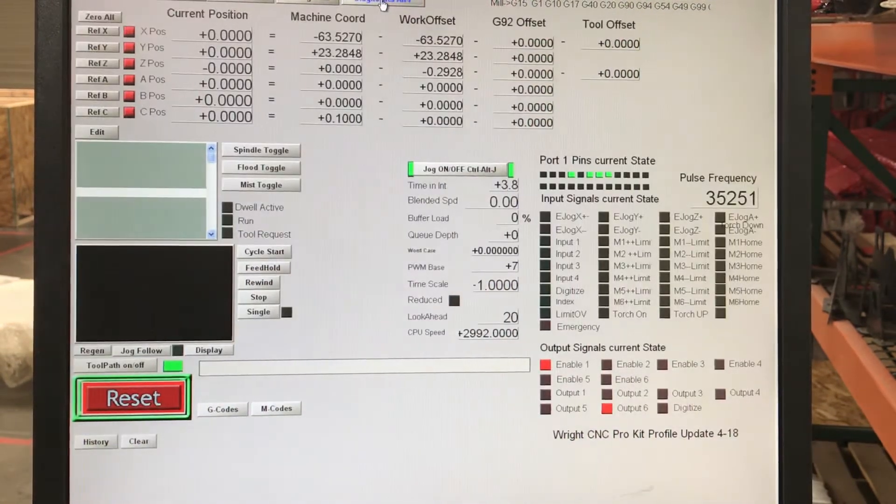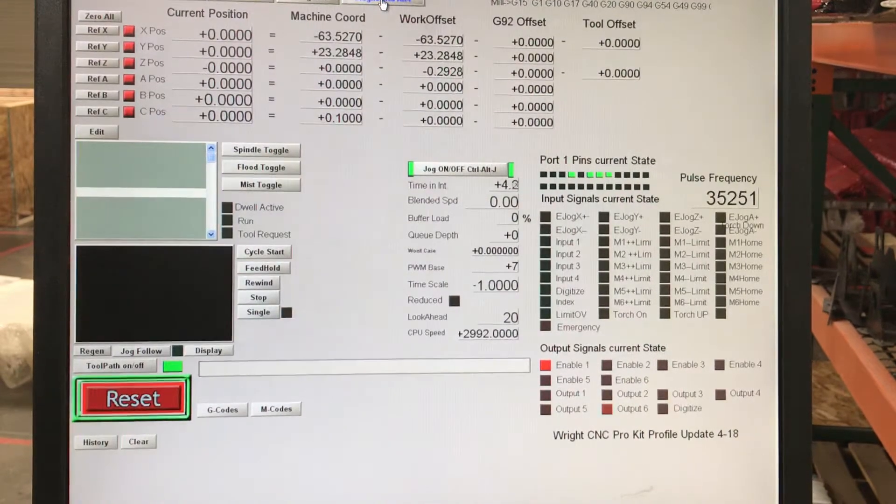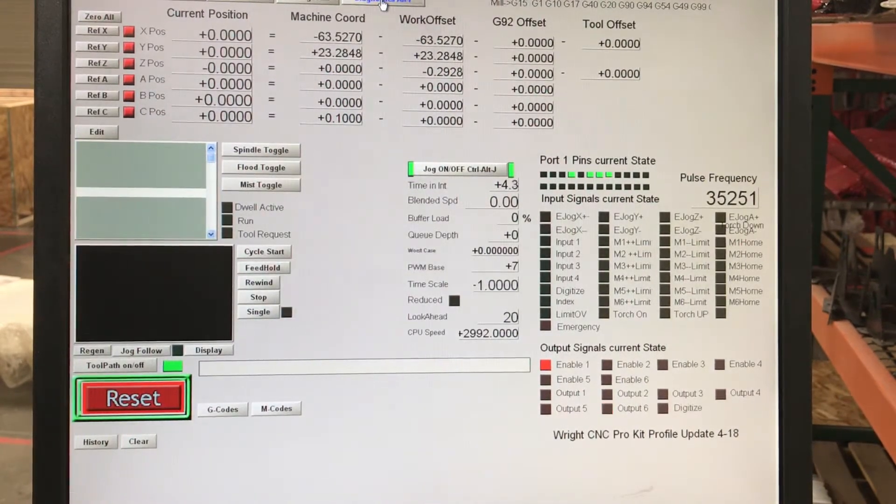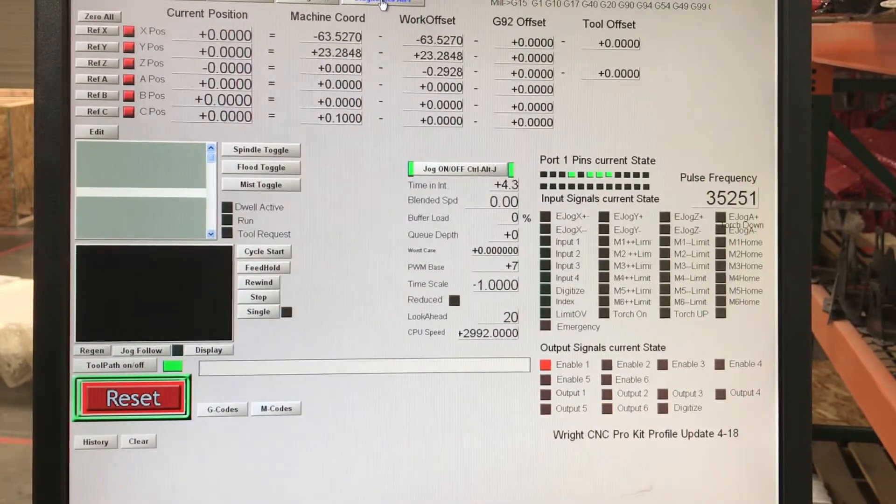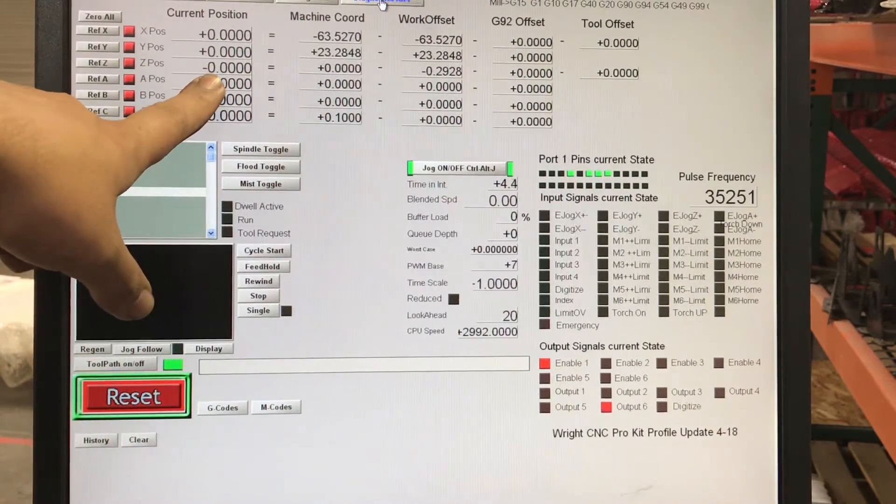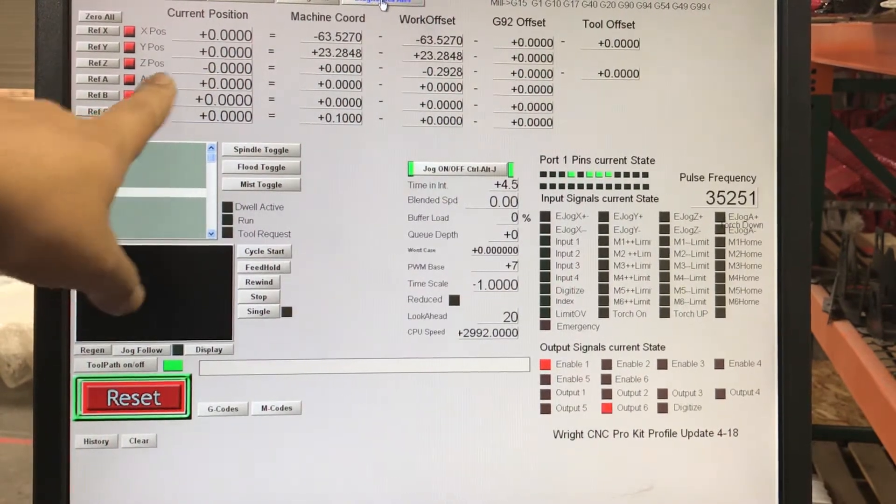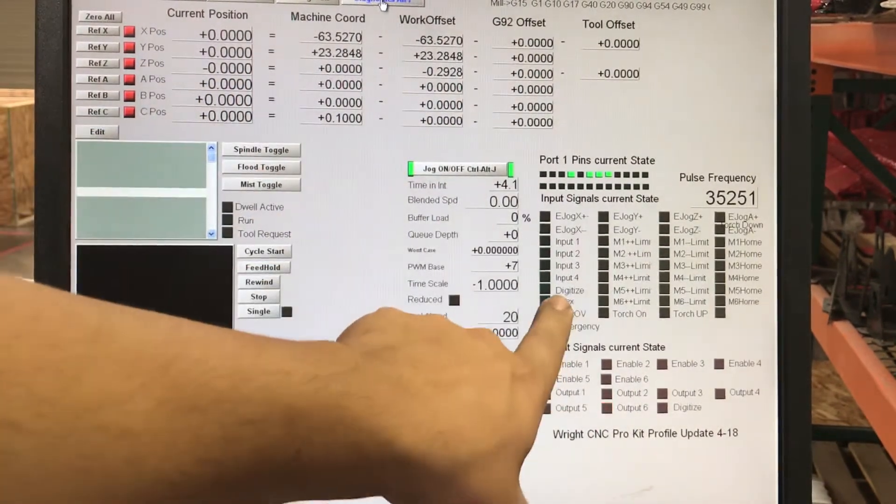Then go to Diagnostic Alt 7. There's two parts of the screen that you really need to pay attention to: Z position here, and then of course digitize.